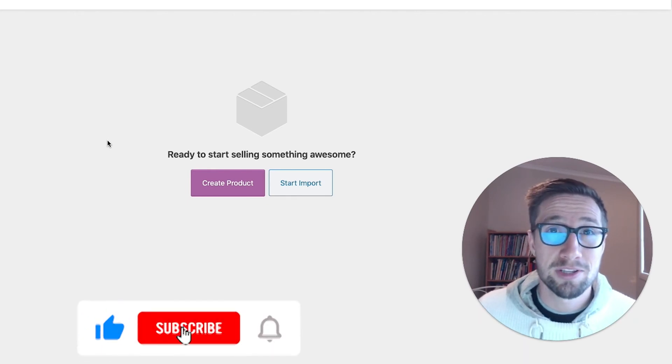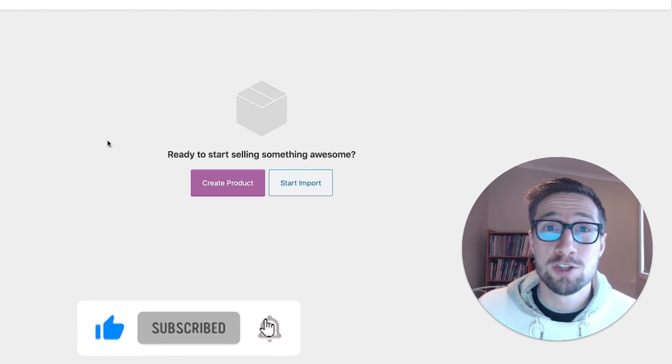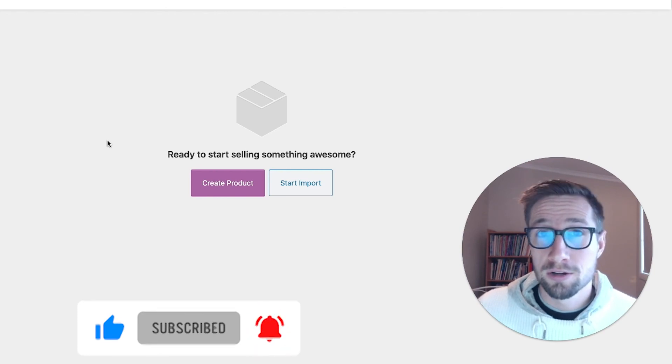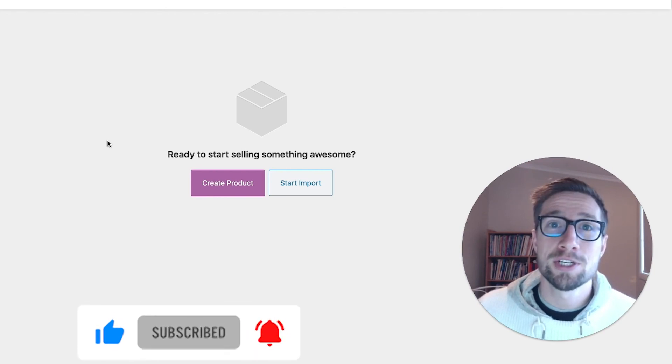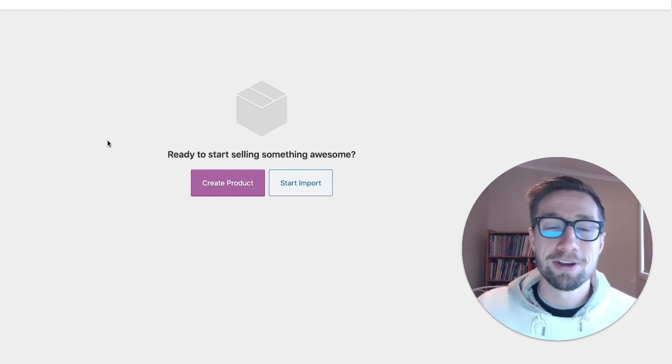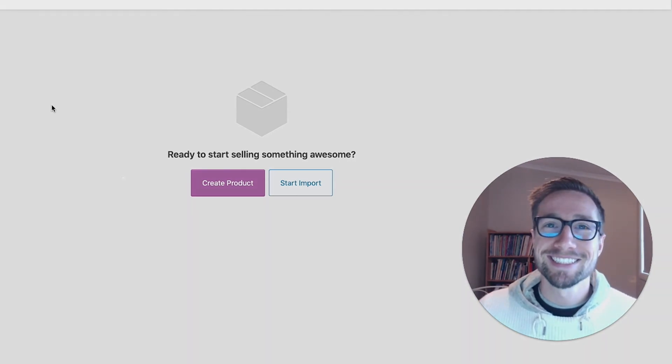So check it out and consider subscribing to learn more as you grow your store alongside me. Thanks for watching and I'll see you in the next video. Bye for now.